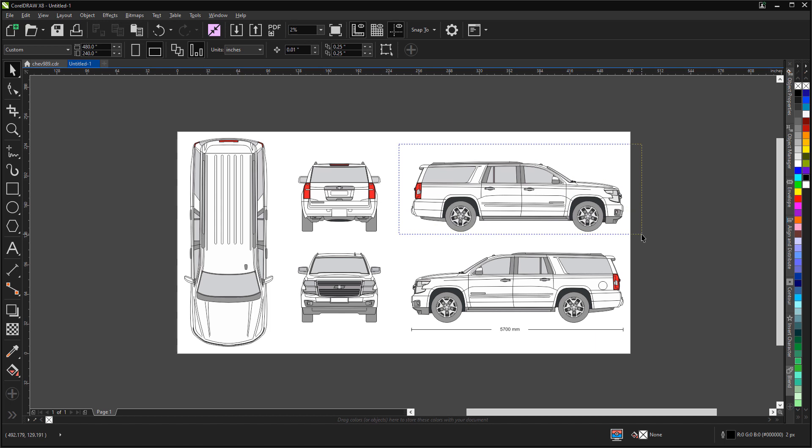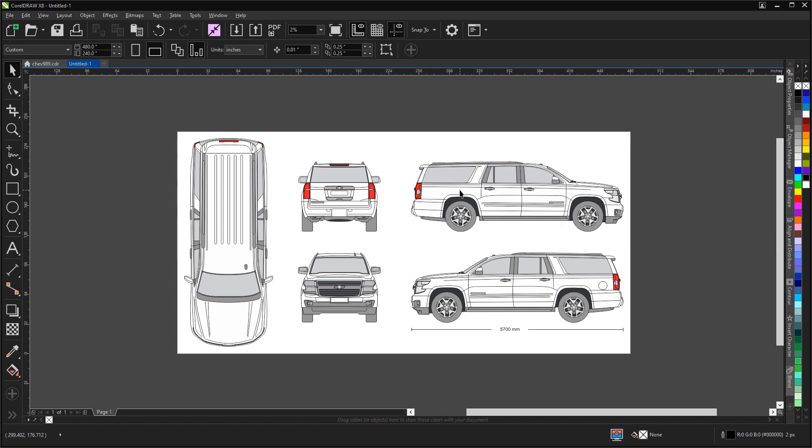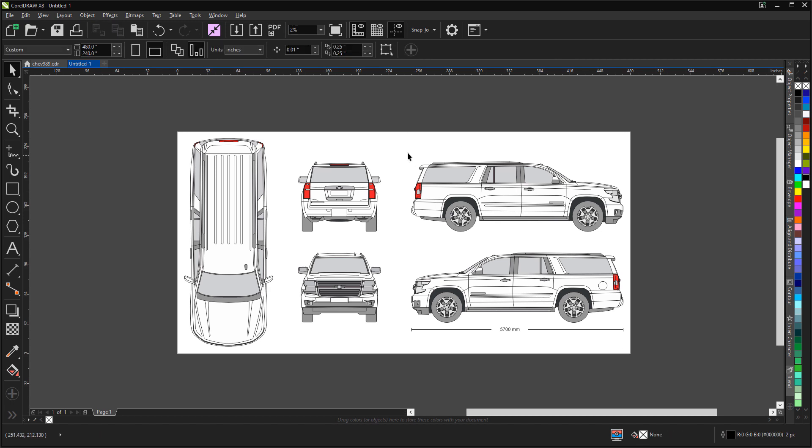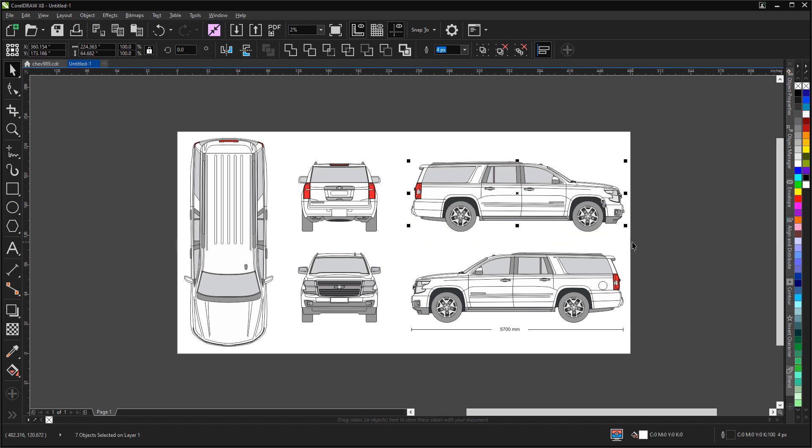We'll select just the vehicle. Oops, I need to ungroup that first. Let's try that one more time. There we go. We've selected the vehicle and it is 224 inches long.